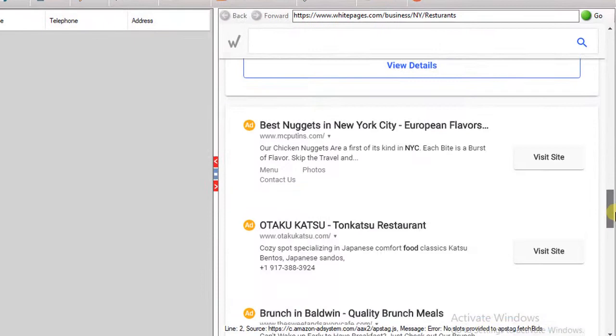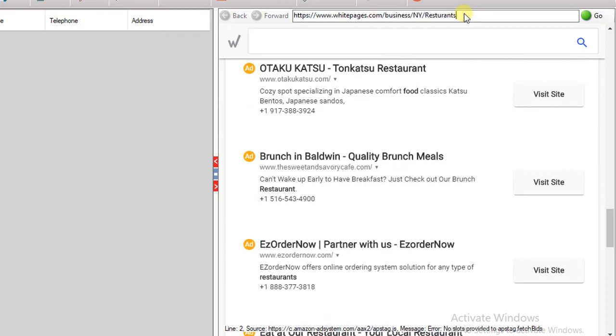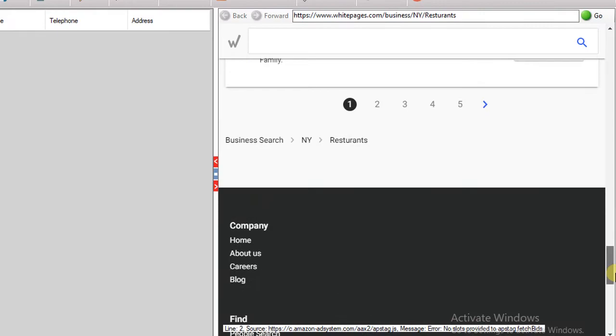As you can see, all restaurant details are visible on the web page. You can change the keyword here or put any business name. The left side of the window will show all extracted data from the website.